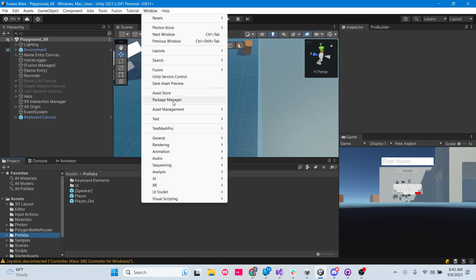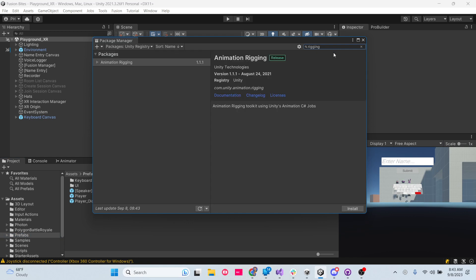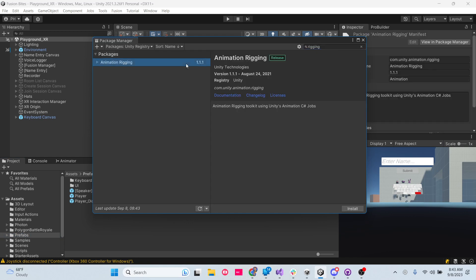We need to go to Window > Package Manager > Unity Registry and search for Rigging. Unity's Animation Rigging has not been updated since August 24th, 2021, which makes me a little sad, because I told you all in the last video I was having issues with it. The fact that it hasn't been updated since then does not give me high hopes that this is going to work.